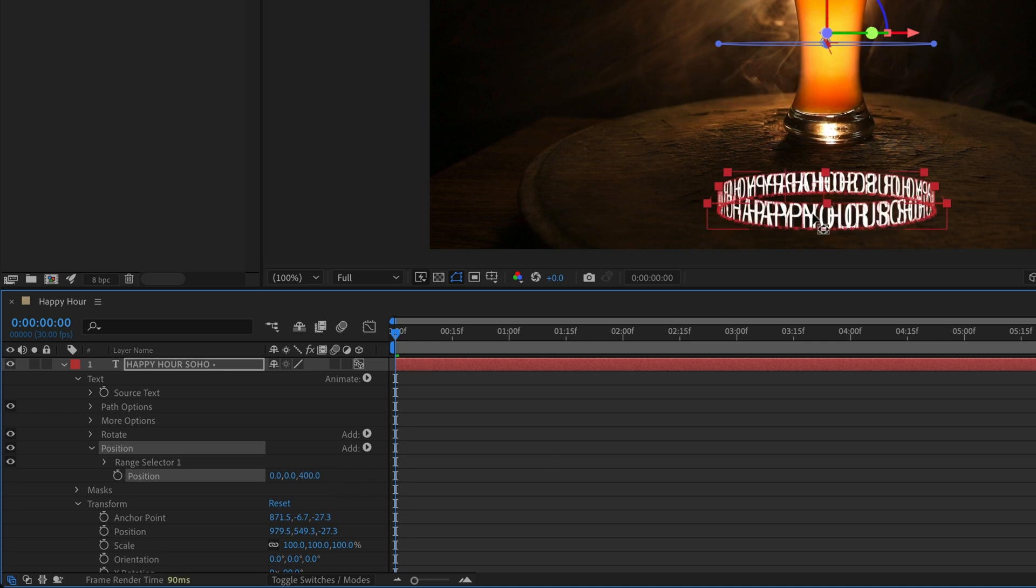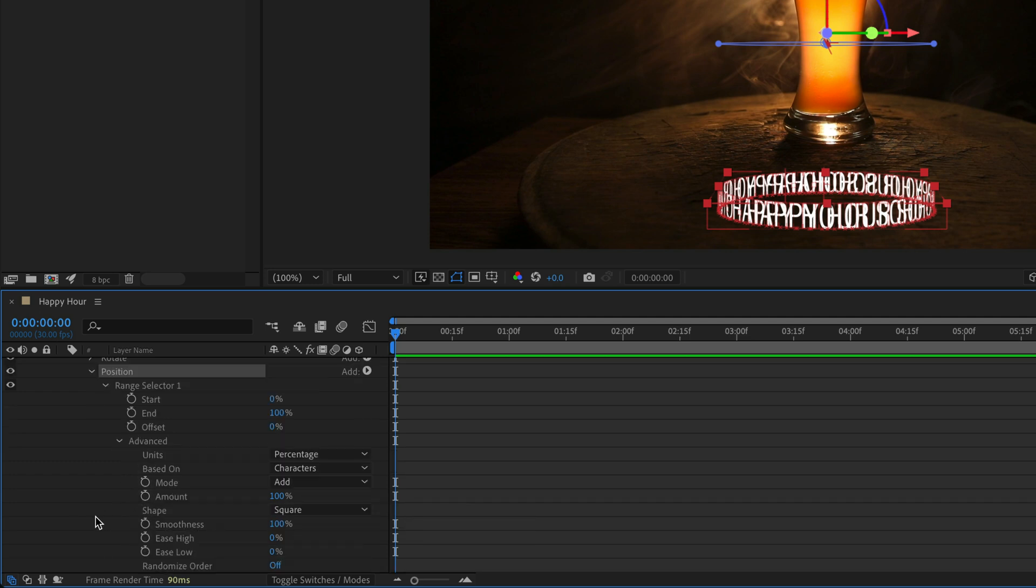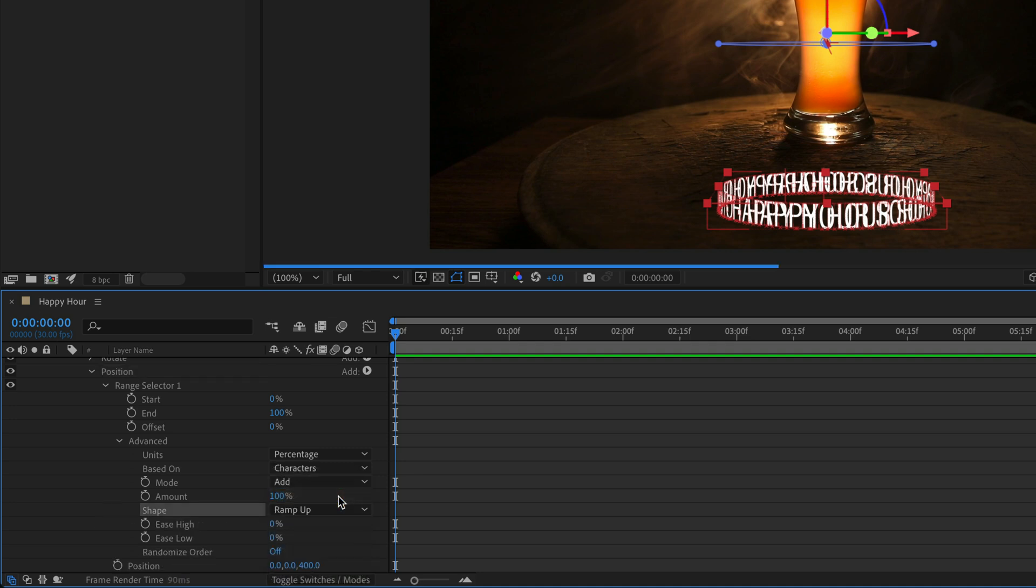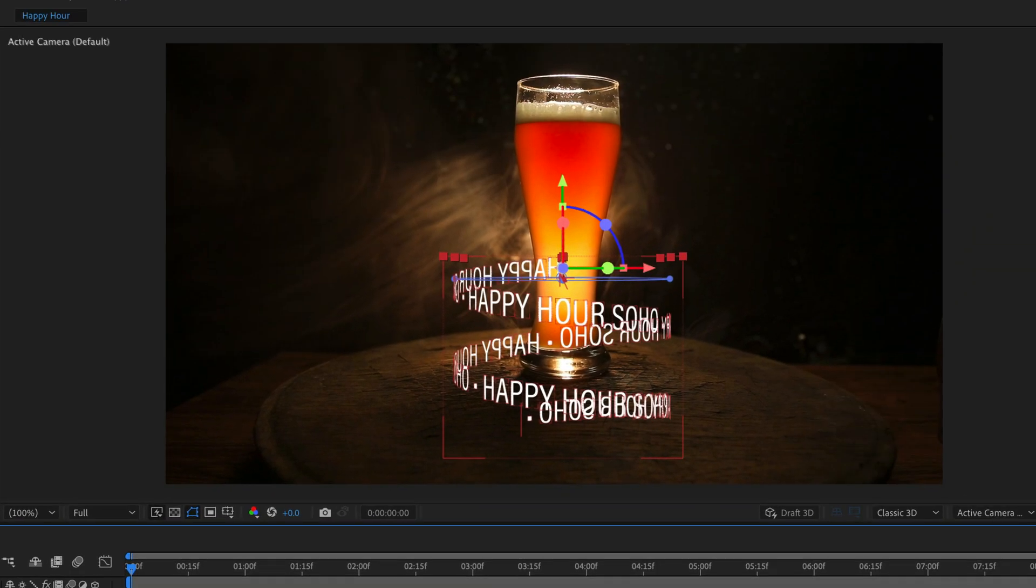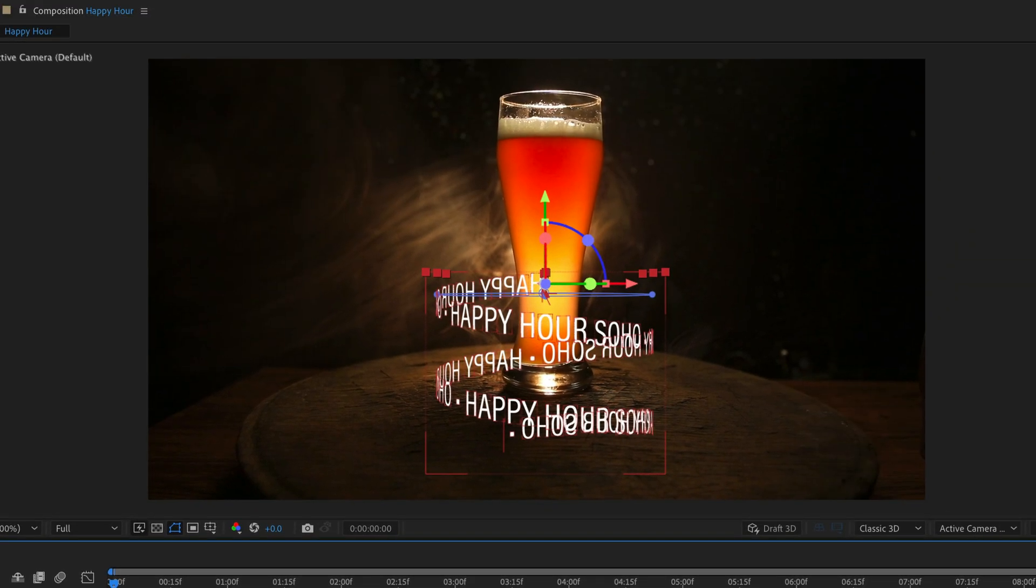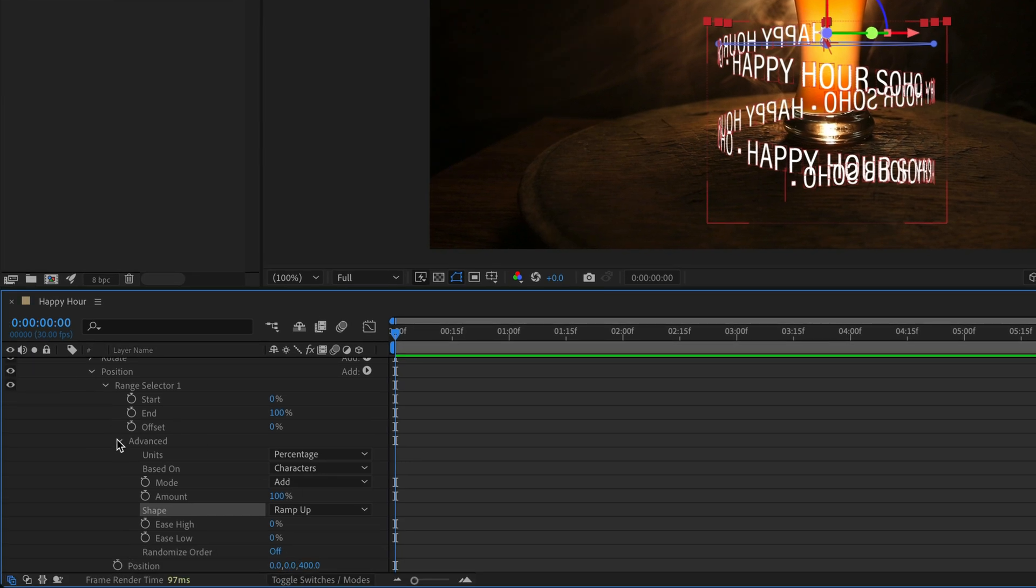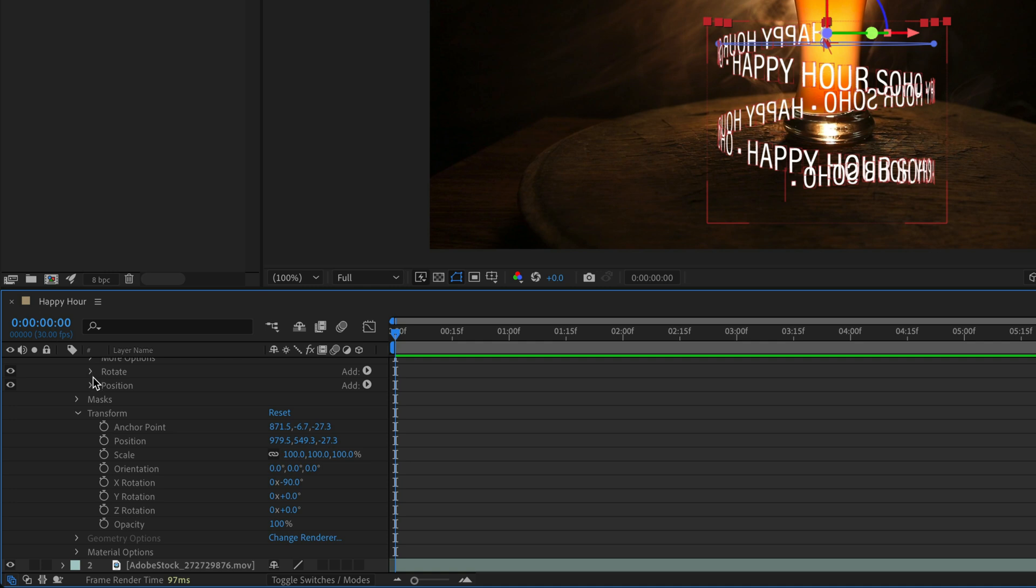Then to create the illusion of a cylinder climbing spiral text, I'll open up the Range Selector 1 for the position animator. I'll also open up the Advanced section and change the shape from Square to Ramp Up. Because it's ramping up it creates this spiral climbing up text. Let's close the Advanced here as well as the position properties.